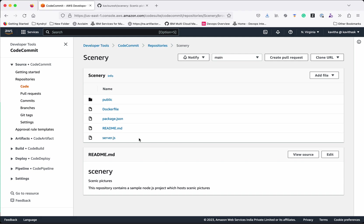In this video we have seen by following three simple steps how we will be able to migrate the GitHub repository to AWS CodeCommit. Thanks for watching the demo.